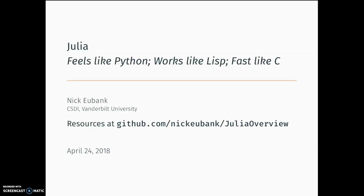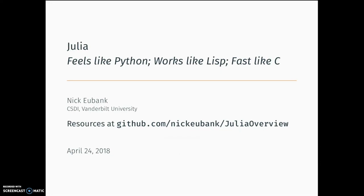This month we are very lucky to have Nick Eubank give us a rundown of Julia, which many of us have heard of and explored the benefits of, but haven't actually used or played around with. I'm personally looking forward to seeing some of the features available in Julia. The 1.0 release is right around the corner — fingers crossed, in just a few months it will be non-beta, and it's been in beta for a really long time.